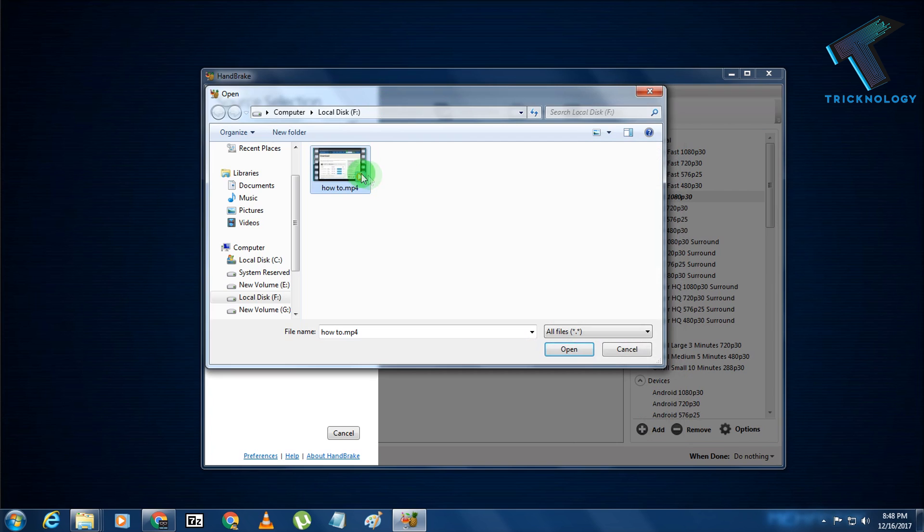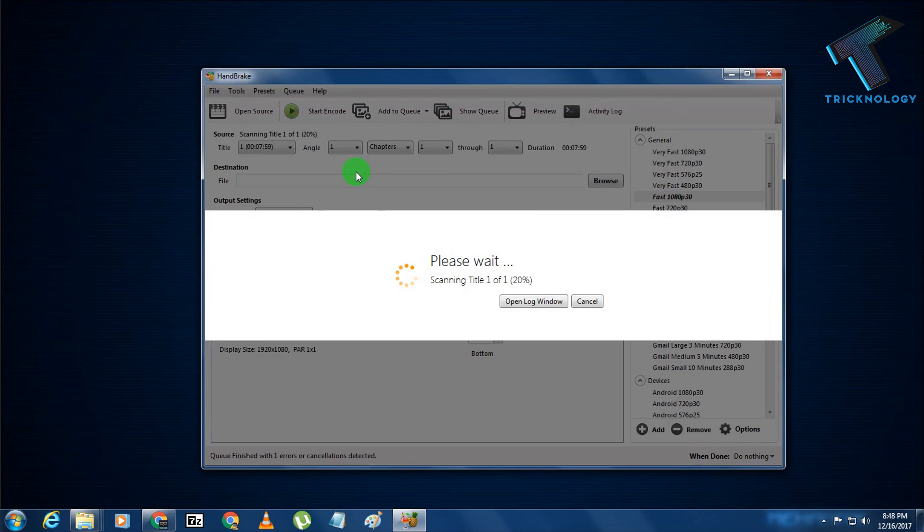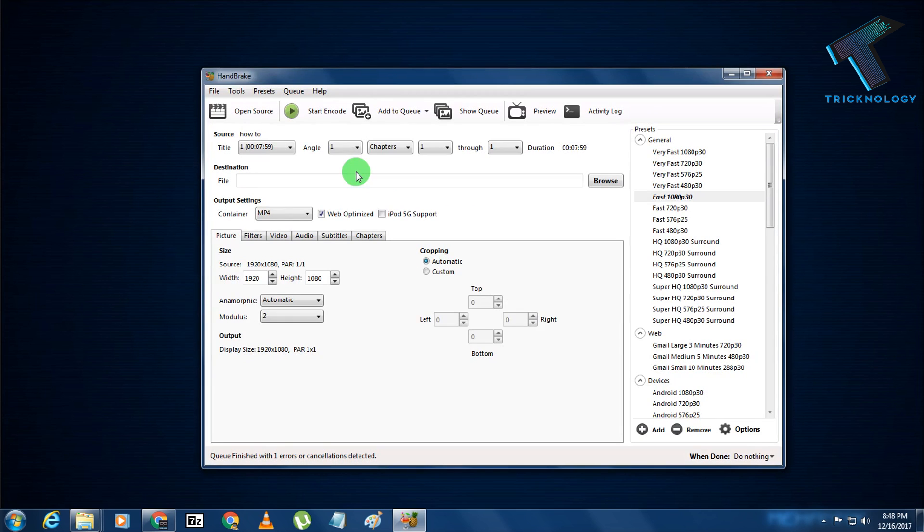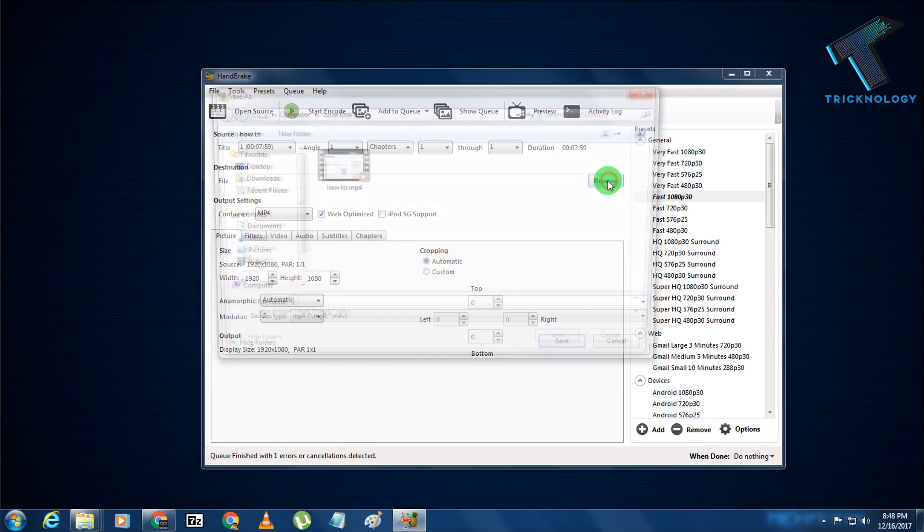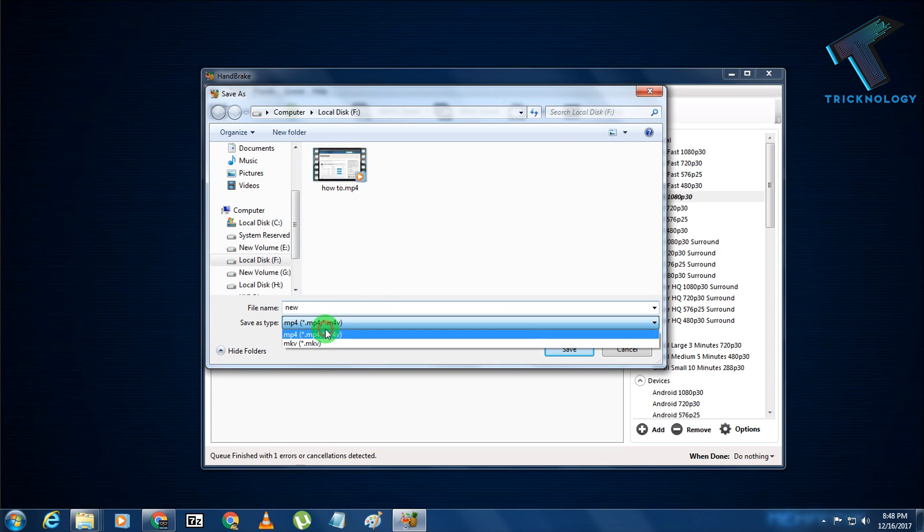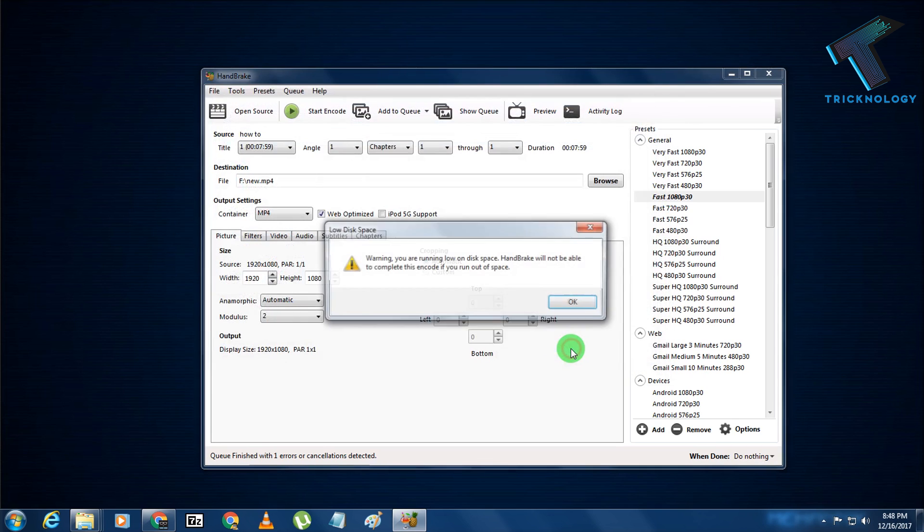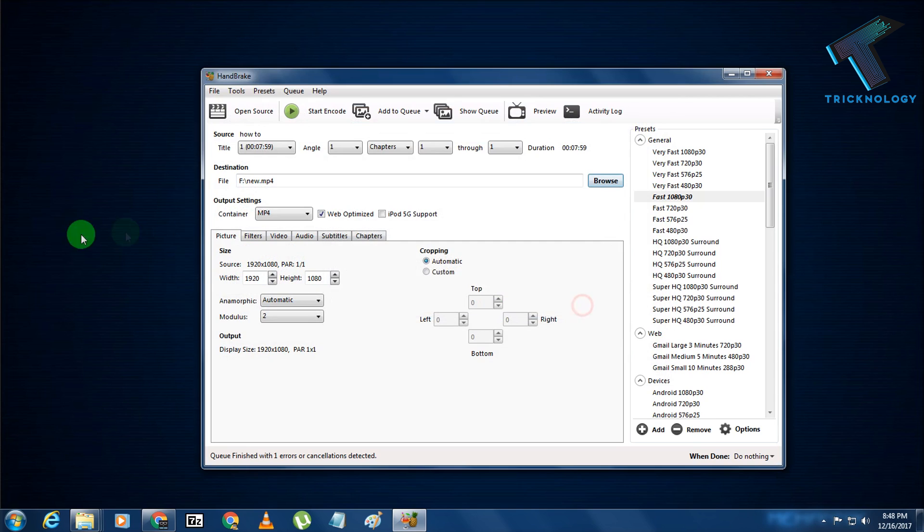What I have to do is choose this file here. Then from Destination, I have to choose where I need to save my file. I will save it in the same location with a new name called new.mp4. The file format is MP4. After that, click on Save.